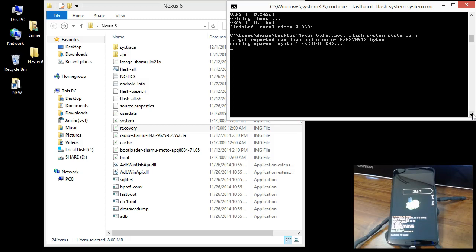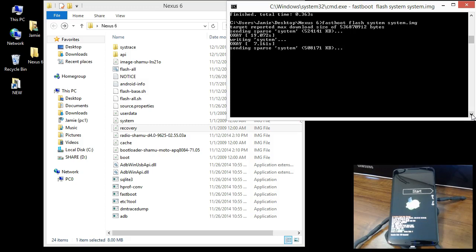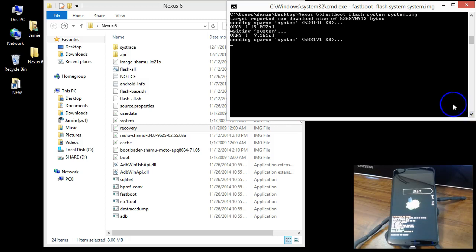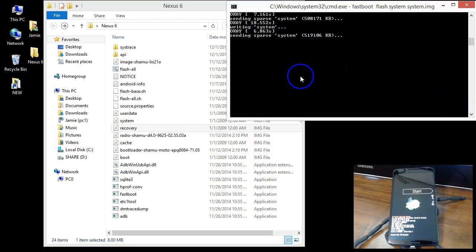If you want to wipe your cache and user data for a full wipe, flash the cache and user data images as well. I recommend doing that. The next commands will be: fastboot flash cache, and then fastboot flash userdata. I'm going to do that myself here. This should not take very long.